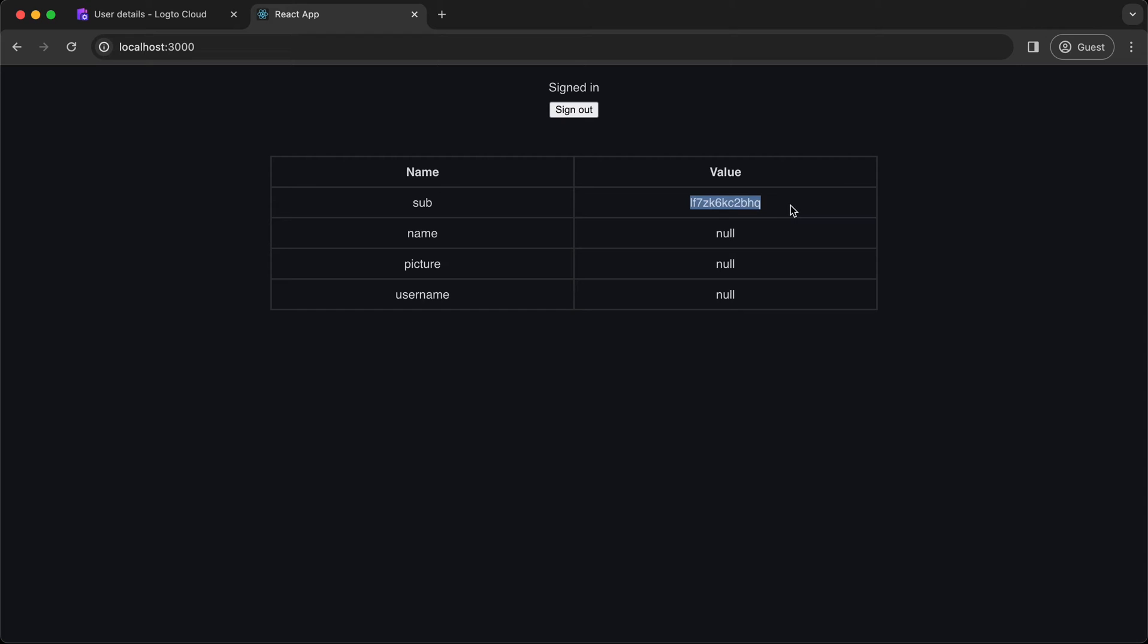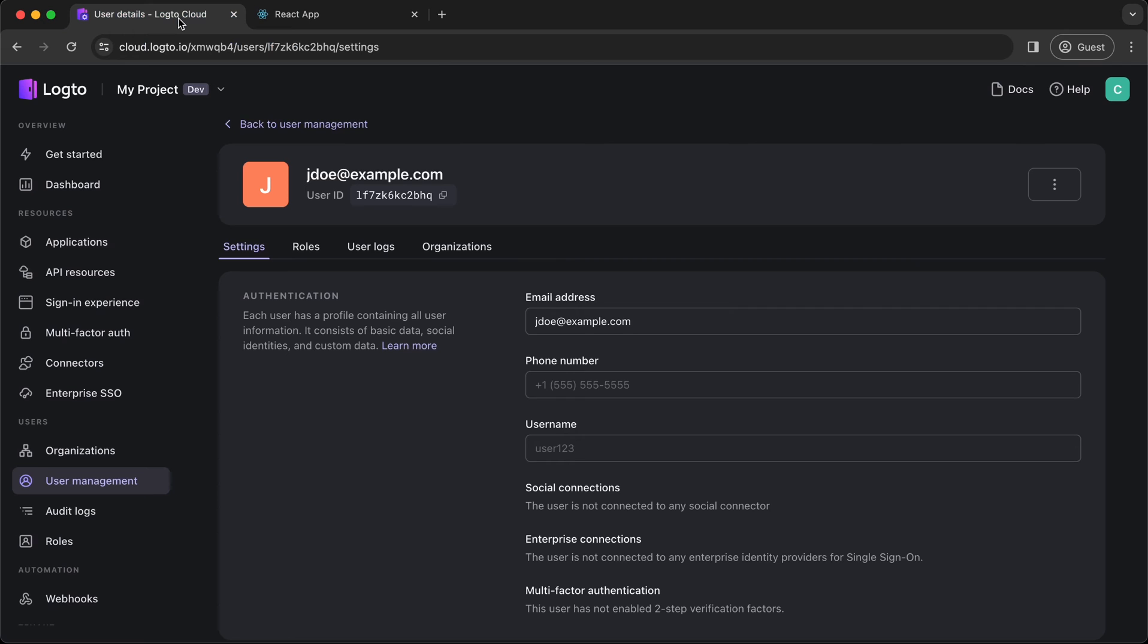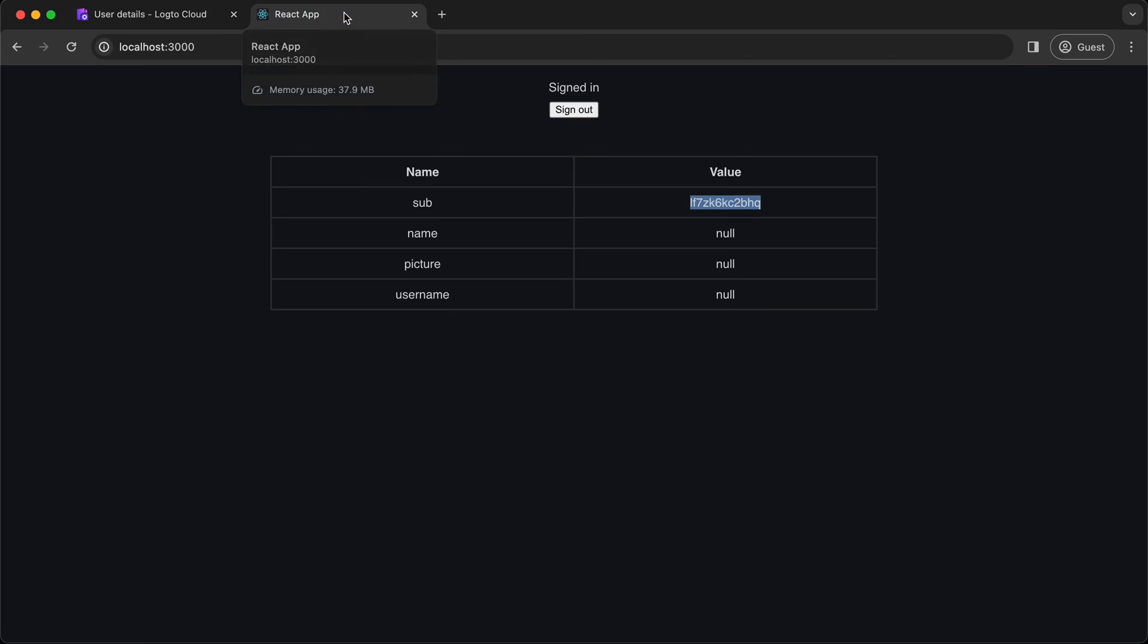The subclaim is actually your user ID, and you can also find it in the User Details page. They are identical. You might be wondering why there are only a few claims. What if I want to fetch user email, phone number, etc.